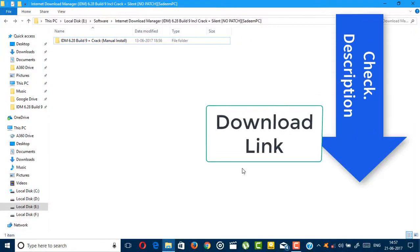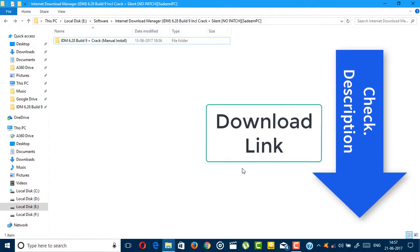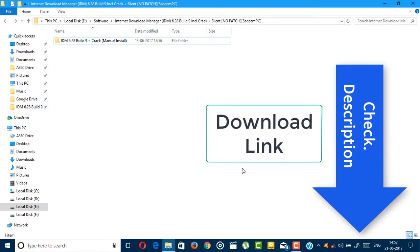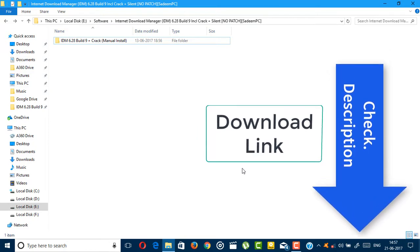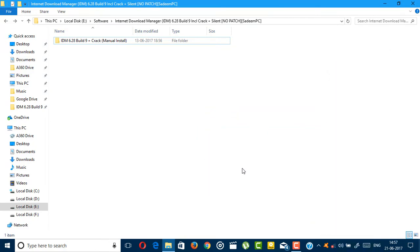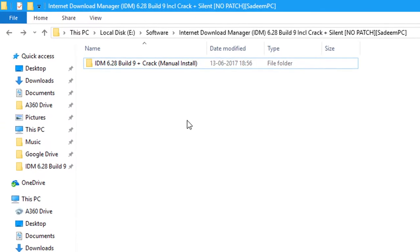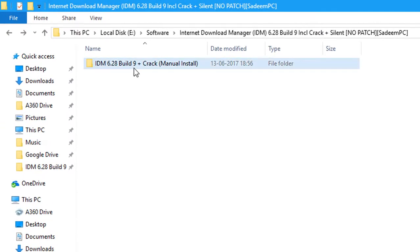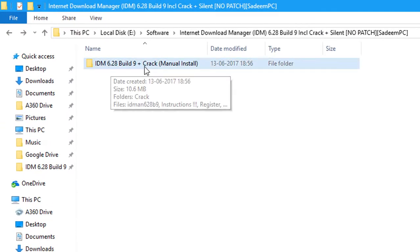First, you need to download IDM from the link in the description. Check the link for more info. After downloading the IDM from the description link, there will be a folder like this: IDM 6.28 build 9. Just open it.